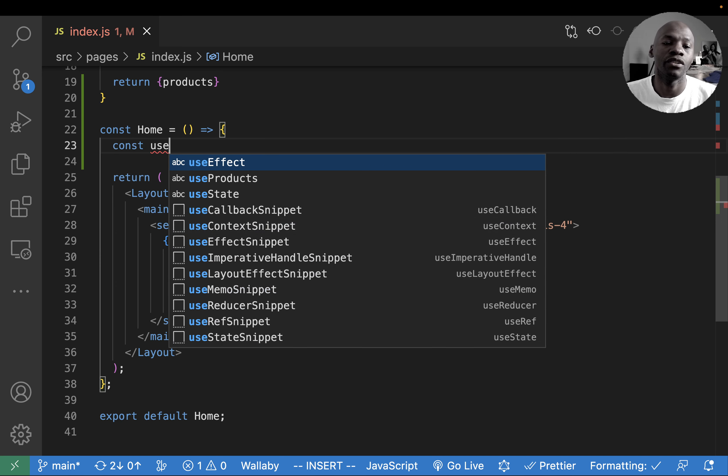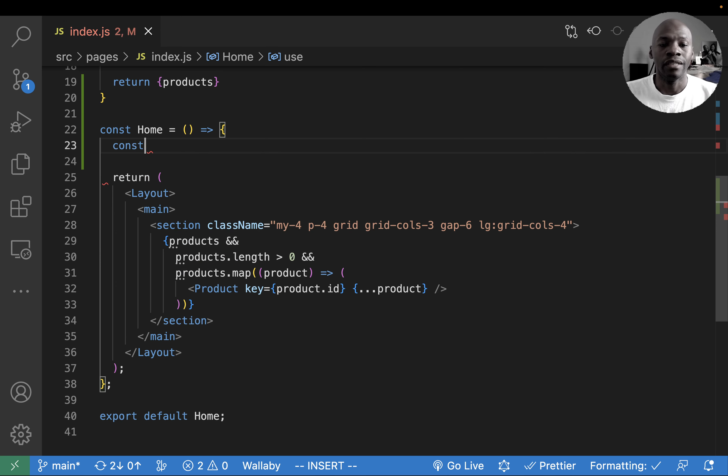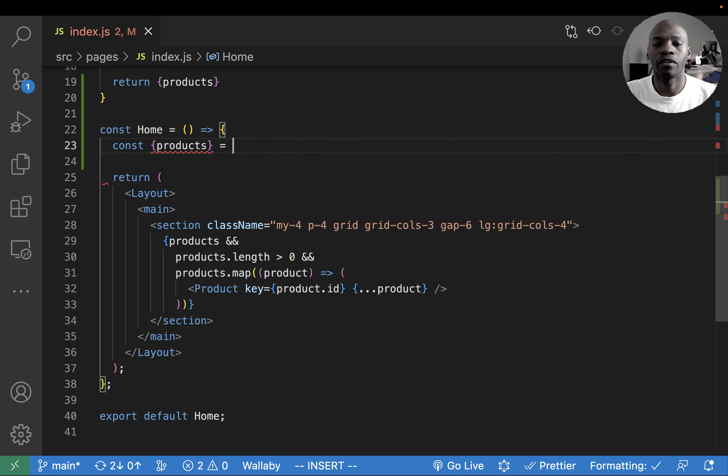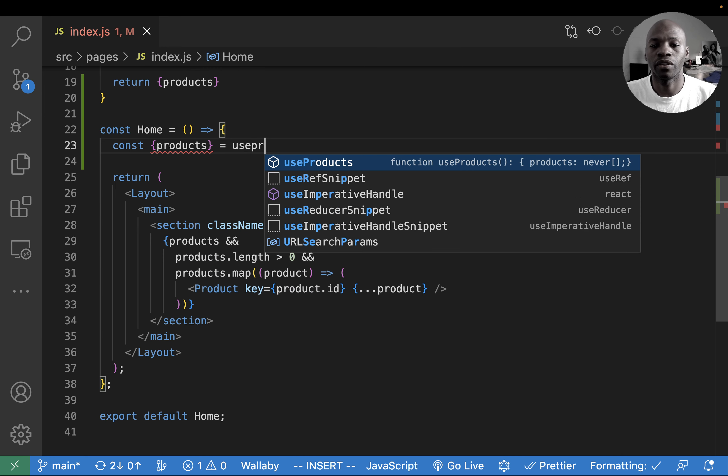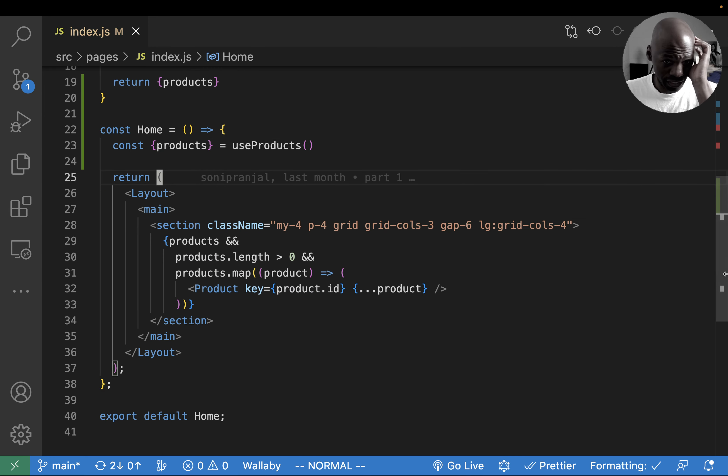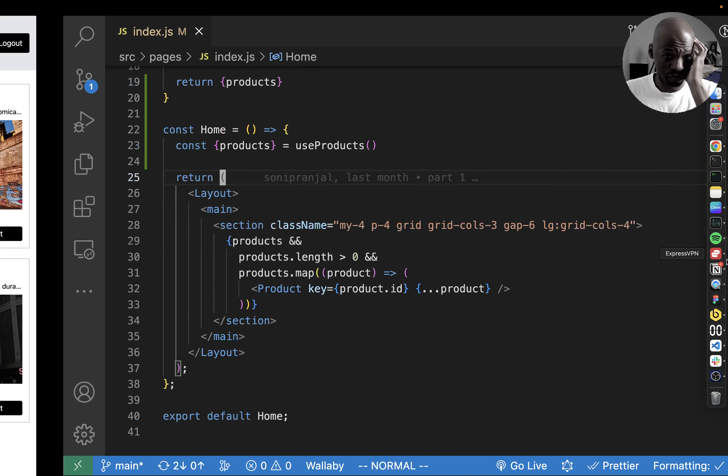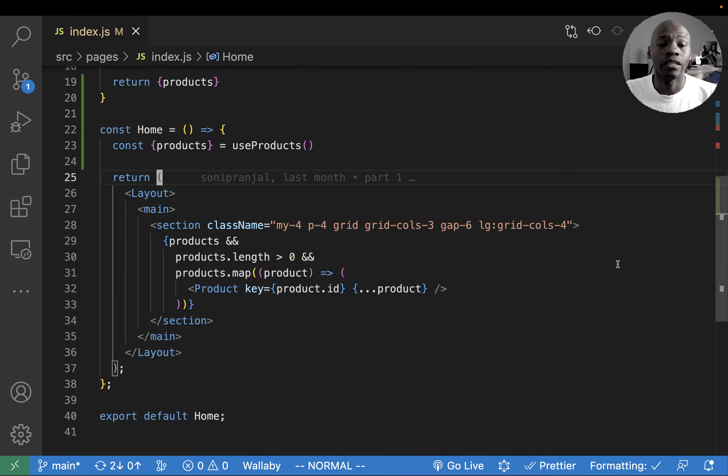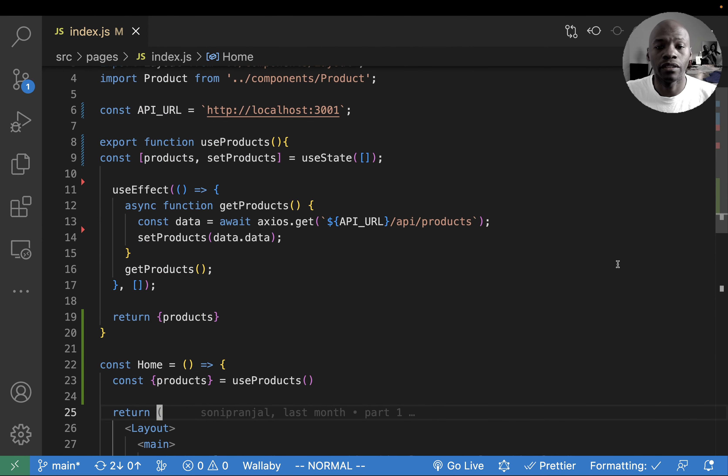Which means that now here I can actually use product from useProduct. And now if we check that, we should be able to see that our application here isn't actually working. So what is the issue?